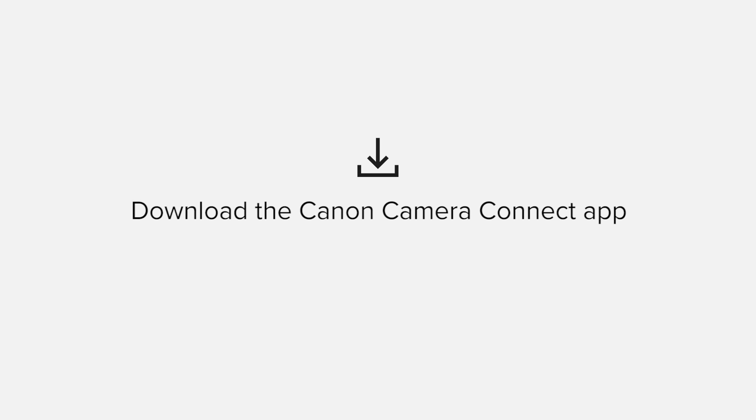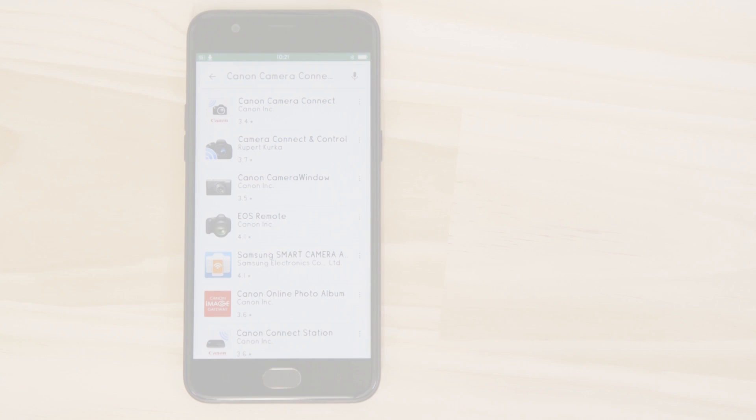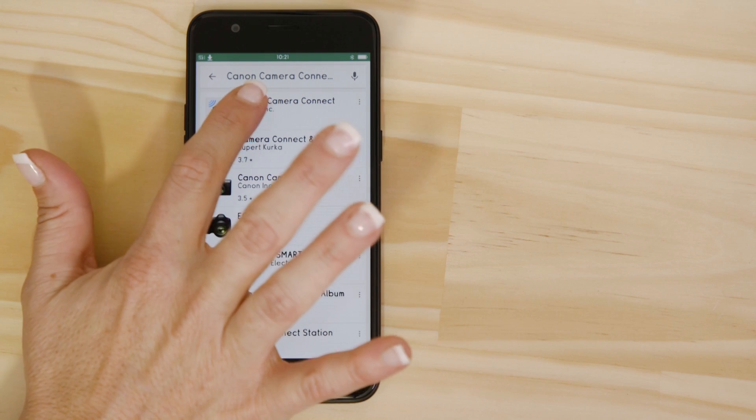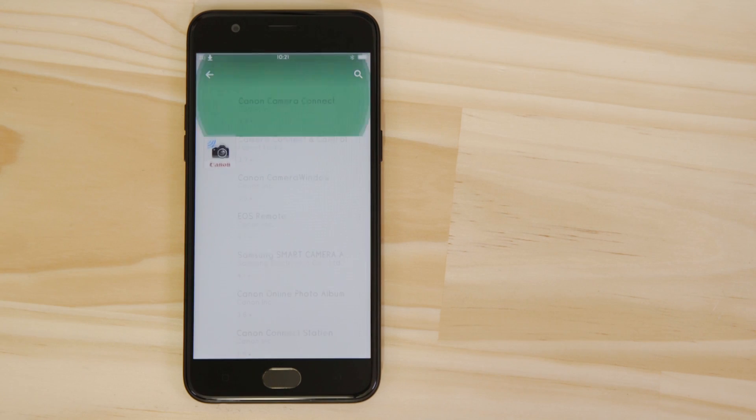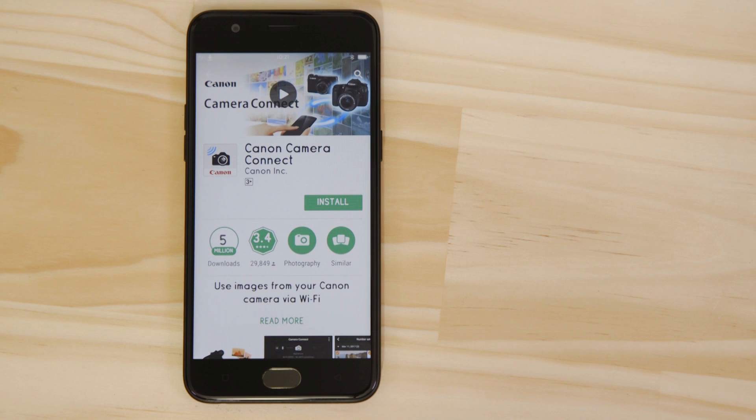First up, we need to download and install the app. Head on over to Google Play and search for Canon Camera Connect. It's completely free.